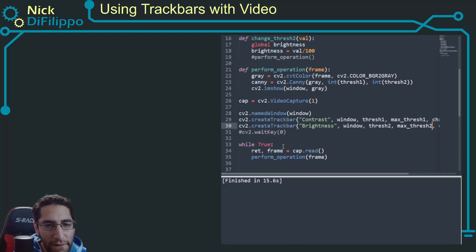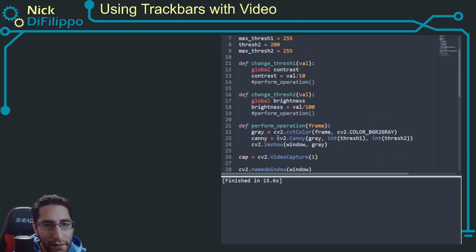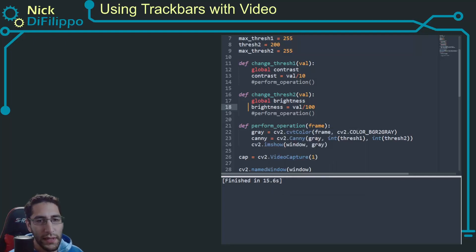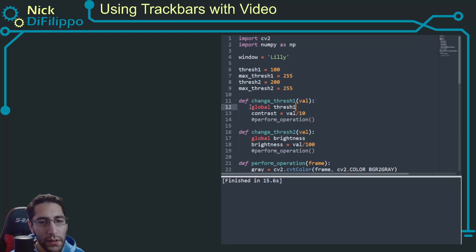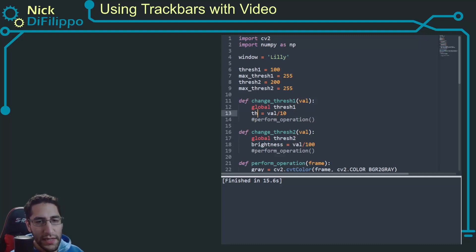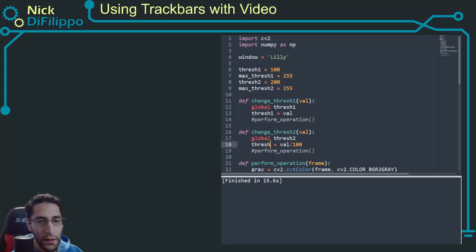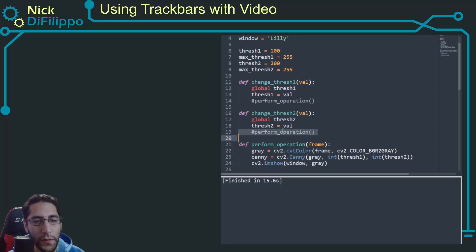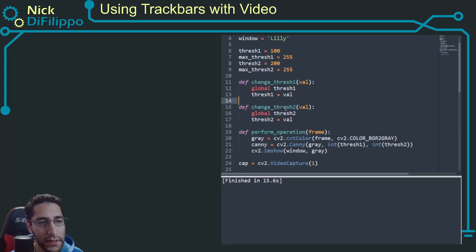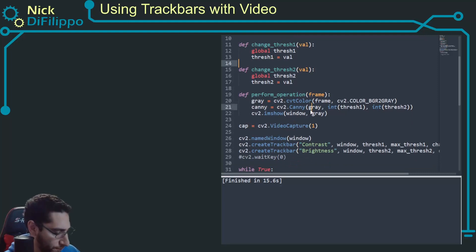I'm sure I forgot something, but we don't need this right here. So I did forget these. So thresh one and thresh two, all we're going to say is thresh one is going to be equal to the value in here, thresh two is going to be equal to the value. We don't need these perform operations.